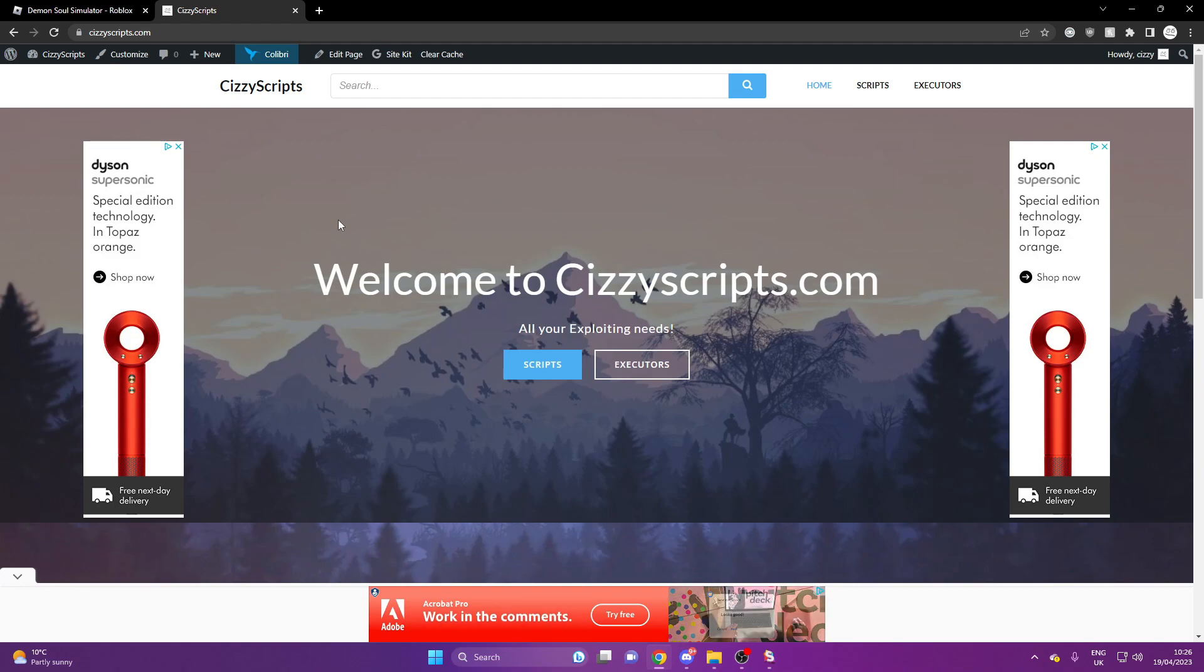Now if you guys don't, there is two free executors on my site, QBX and Kernel. And I've showcased these both before and they're safe and free to use.